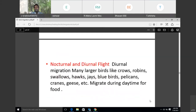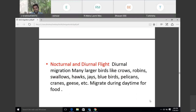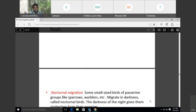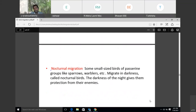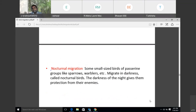Nocturnal and diurnal flight migration: large birds like crows, robins, swallows, hawks, jays, bluebirds, pelicans, cranes, and geese migrate during the daytime — this is called diurnal migration. Small-sized birds of passerine groups like sparrows and babblers migrate in darkness — this is nocturnal migration. The darkness of the night gives them protection from their enemies.